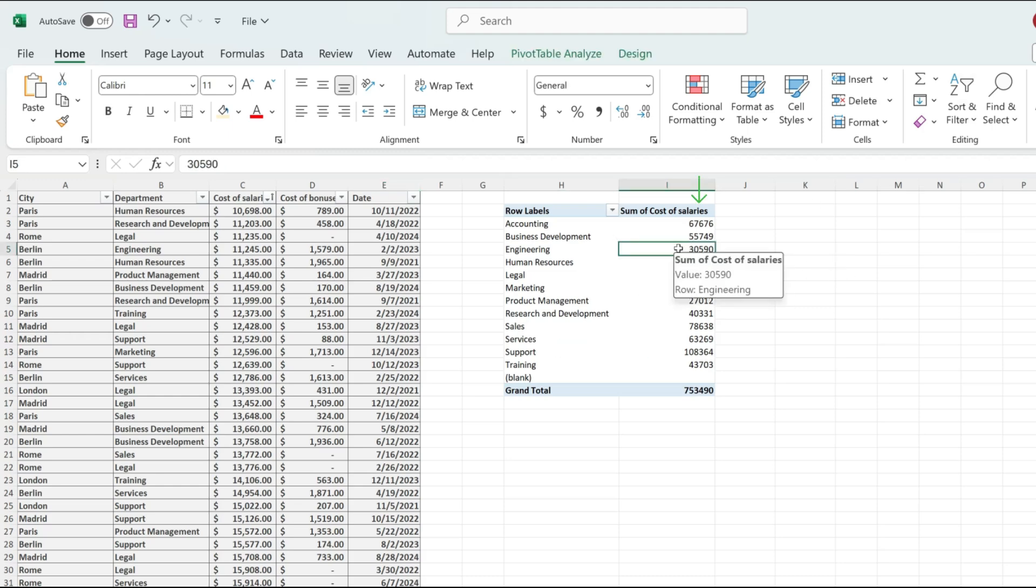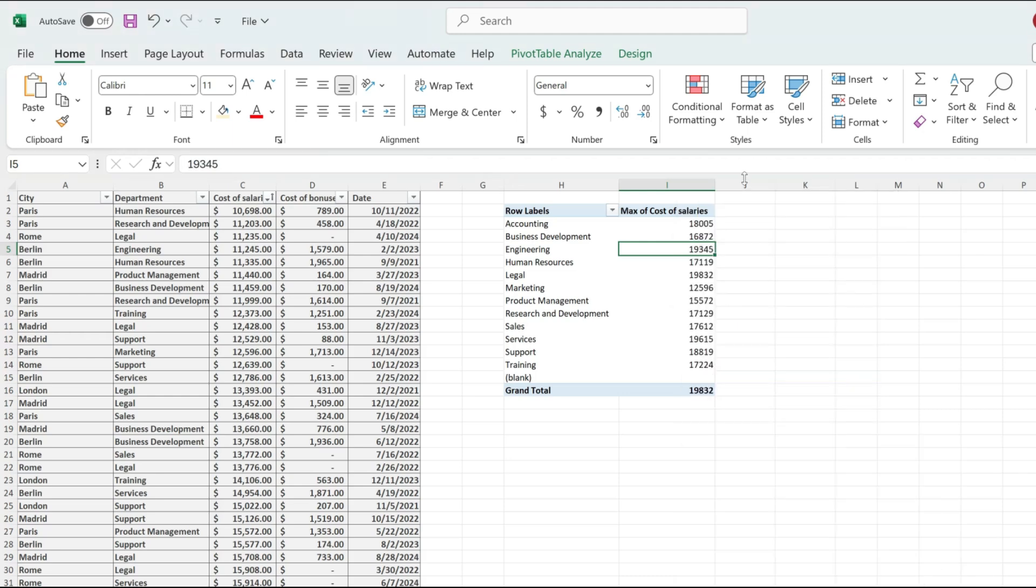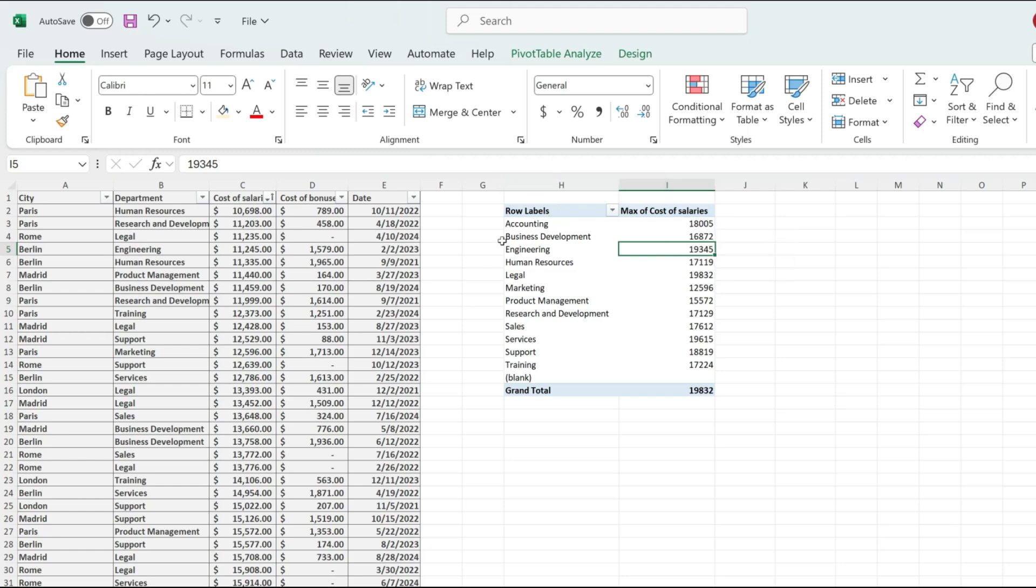I'm clicking on it and then right-clicking, and from over here I'm picking summarize values by and I'm picking max. And what this is going to do is go into my data range and pick the maximum value per individual department.